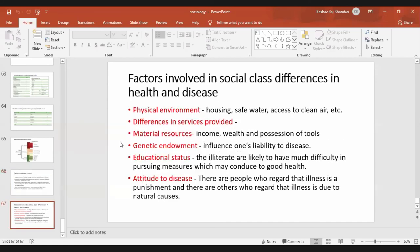Factors involved in social class differences in health and disease include physical environment — housing, safe water, and access to clean air. These will obviously be better in the higher social classes, while those in the lower class don't have access to safe water and clean air and are more likely to have disease. There are also differences in services provided depending on geographical area — for example, health services will be different in the village than in the cities, with villages having less sophisticated services.